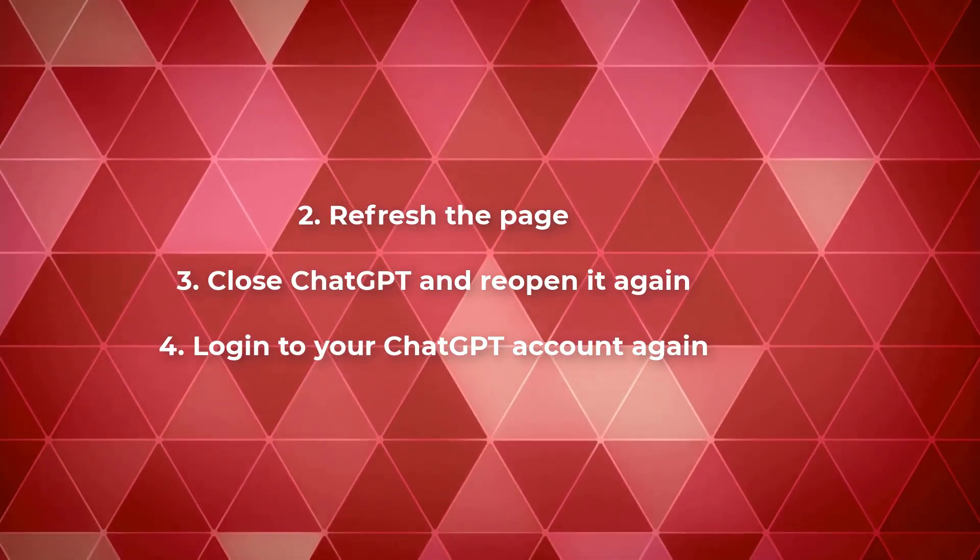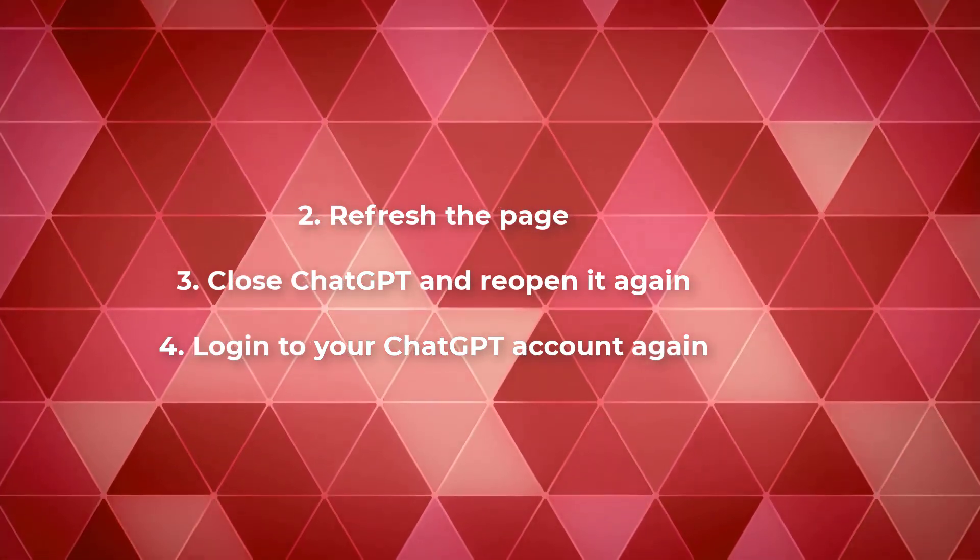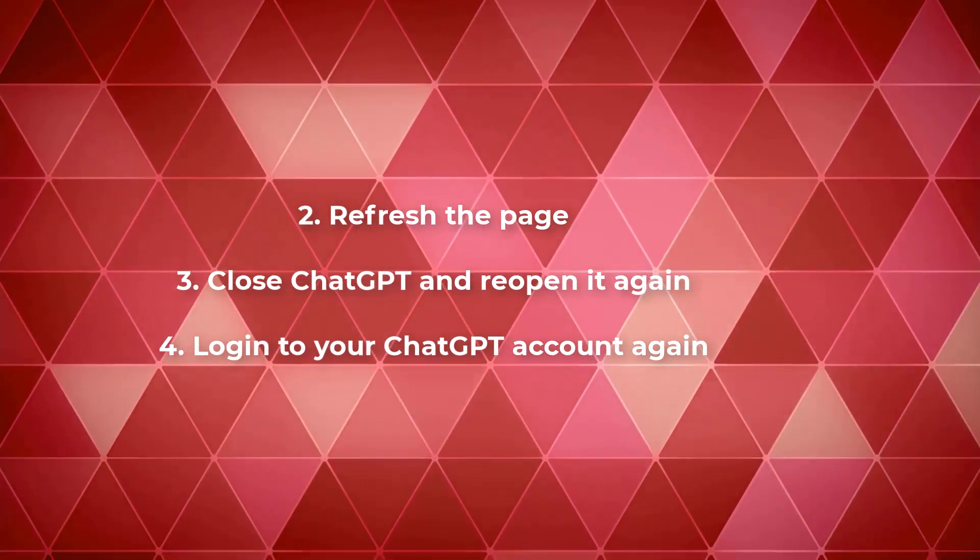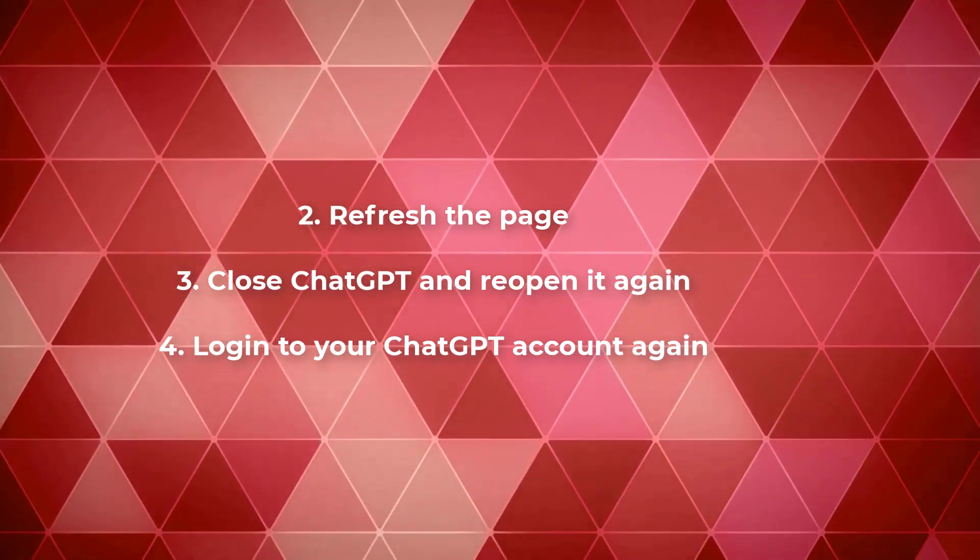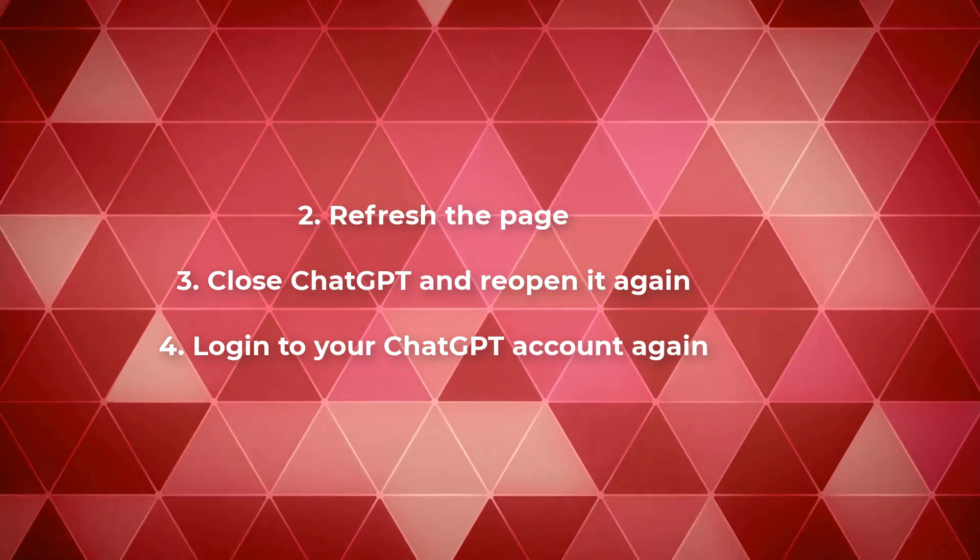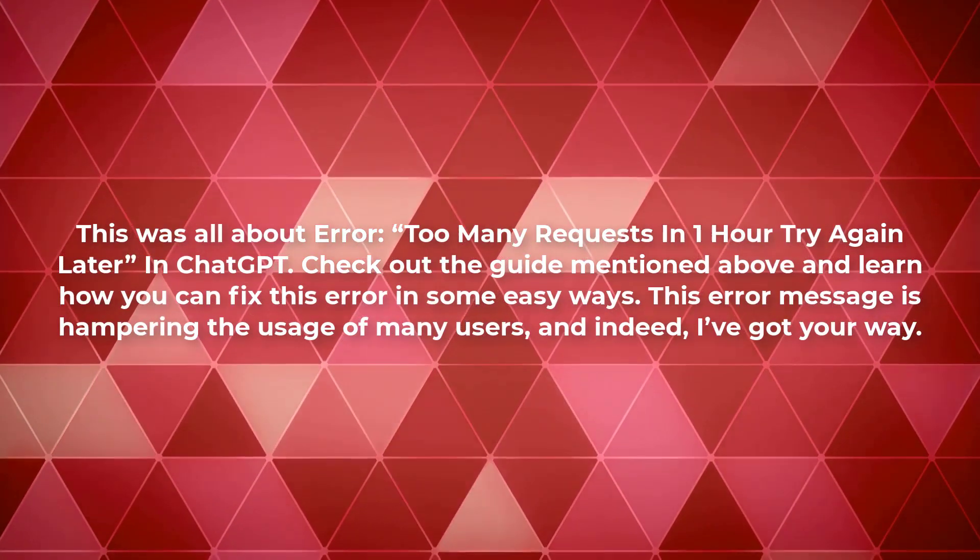Refresh the page. Close ChatGPT and reopen it again. Login to your ChatGPT account again.